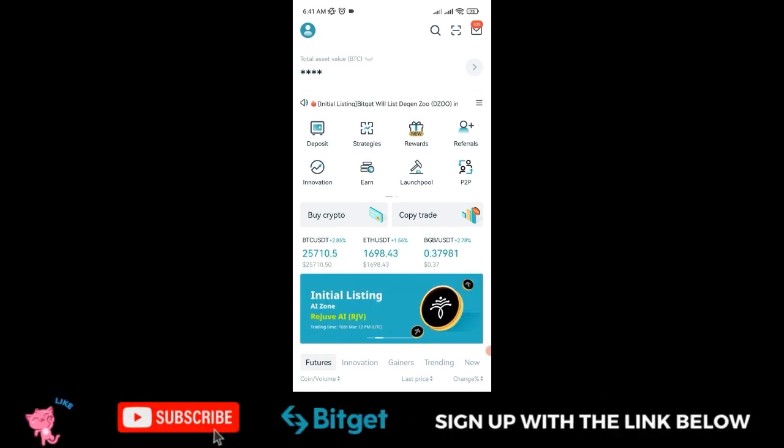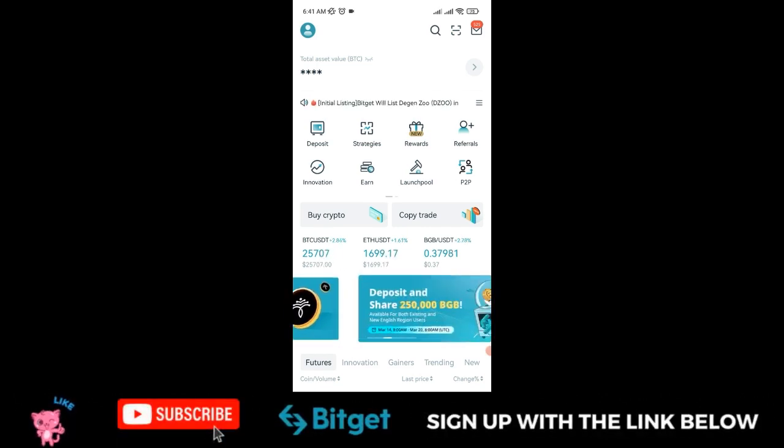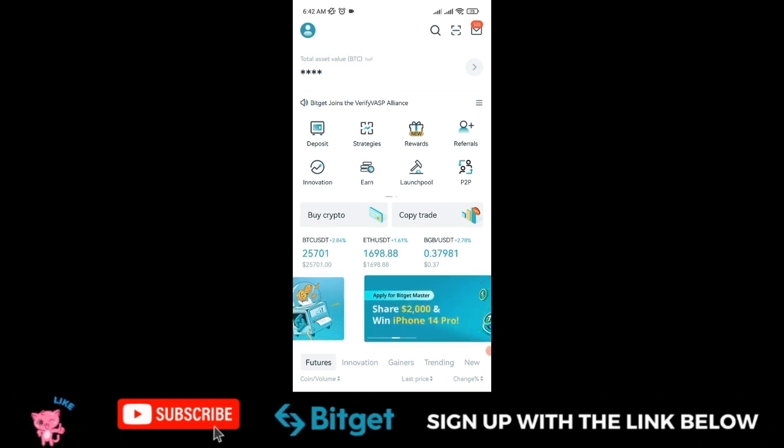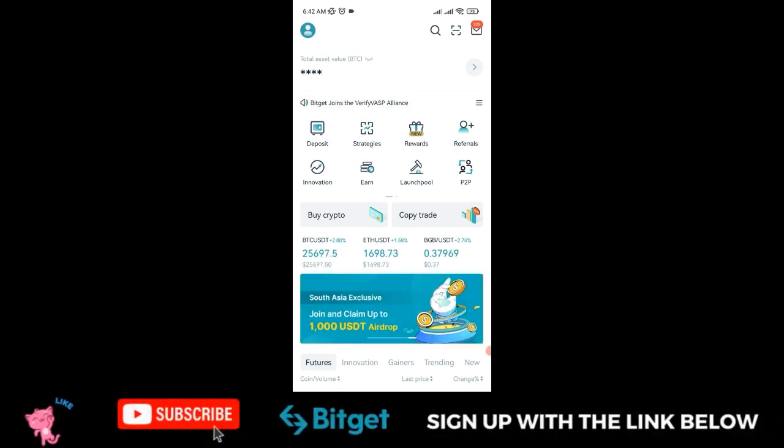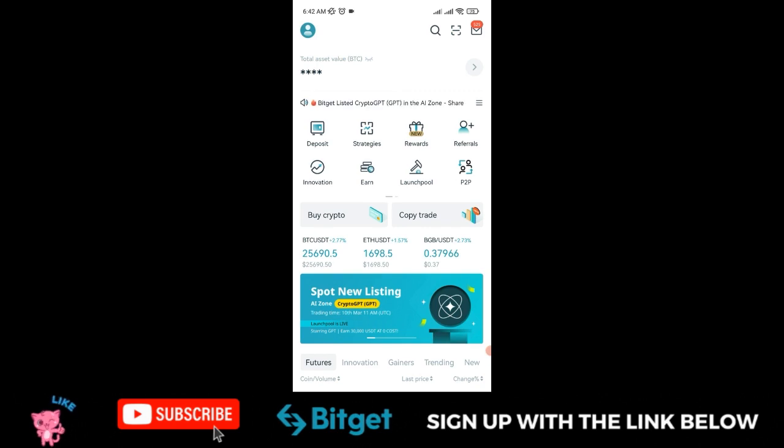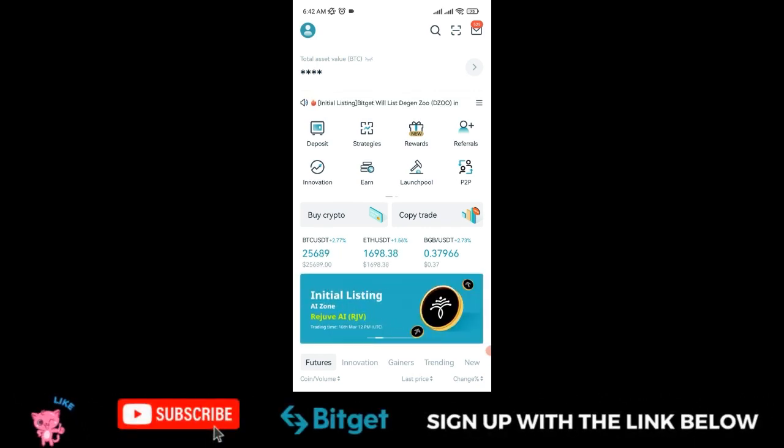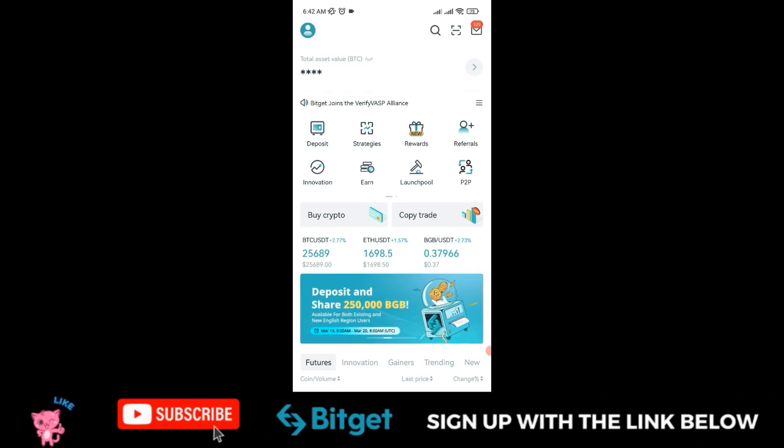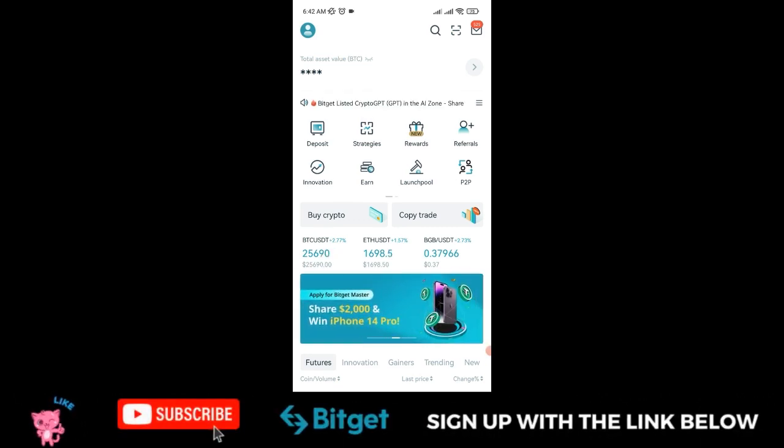For new users signing up for Bitget for the first time and engaging with the P2P marketplace, you can get up to 30 USDT in trading bonus by participating in this ongoing campaign.